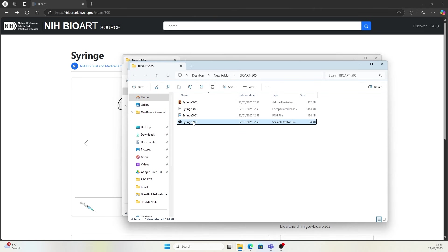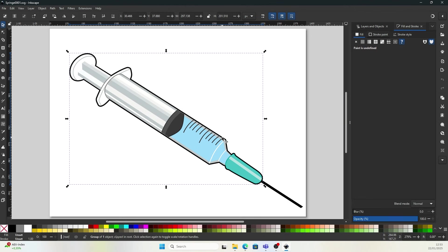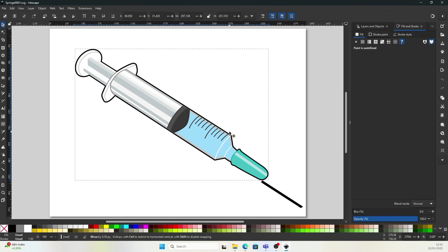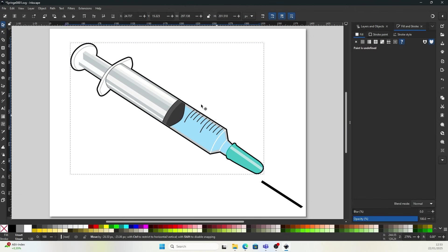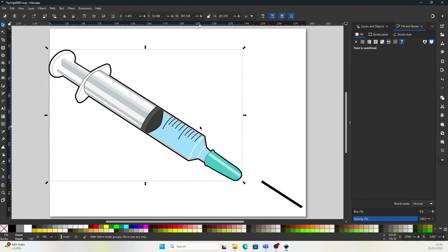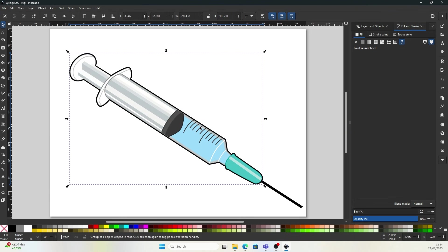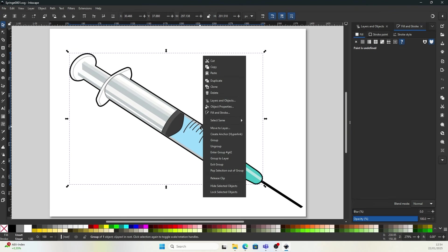If you have Inkscape, you can open the Scalable Vector Graphic. I have a video showing you the steps of opening the SVG file and in Inkscape, you can edit illustrations to suit your research publication.